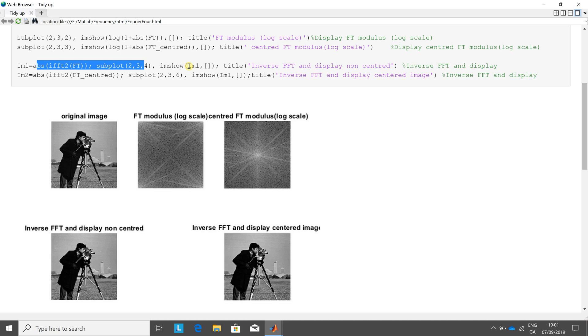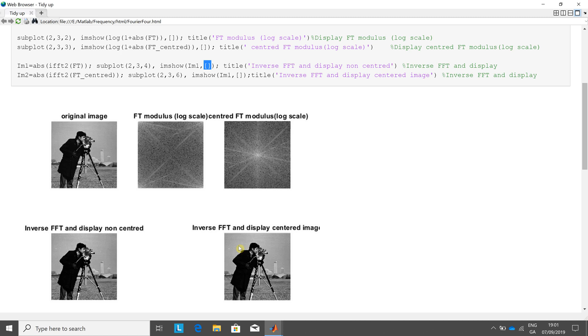Imshow of image one, which is the inverse Fourier Transform of the non-centered image. The square brackets there give us the most dynamic range. And then in 236, we inverse Fourier Transform it and we center it. So we've seen that before.